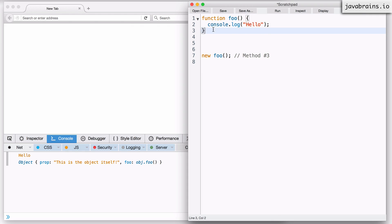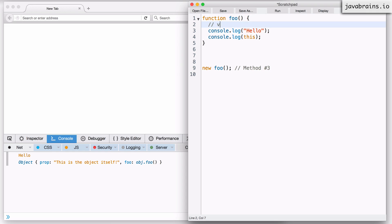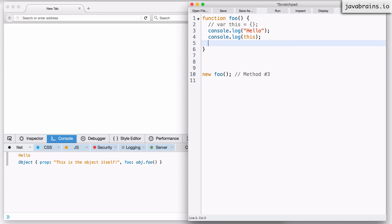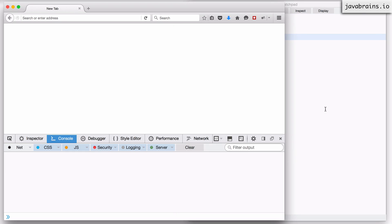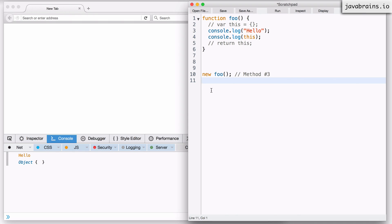This is approach three. I have a function and I'm calling it using the 'new' keyword. If I were to say console.log of 'this', what should get printed? Remember, when you use the 'new' keyword, there are two lines that implicitly get added: 'var this = {}' (an empty object) and at the end 'return this'. So the value of 'this' should be obvious — it is an empty object. Let's validate that by reloading and running. There you go, it's an empty object. So in the third way of calling functions, the value of 'this' is an empty object when you use the 'new' keyword.